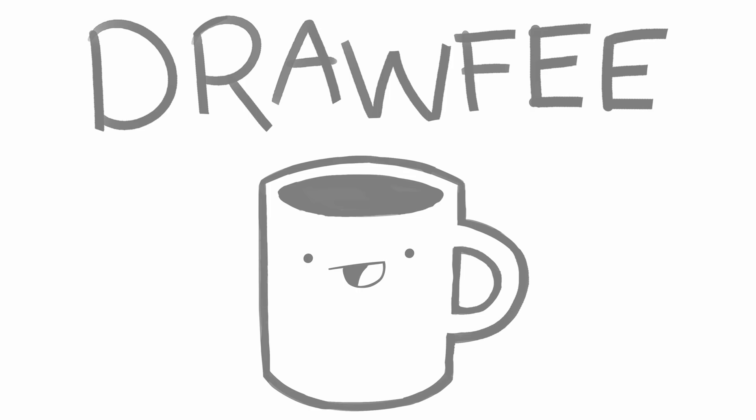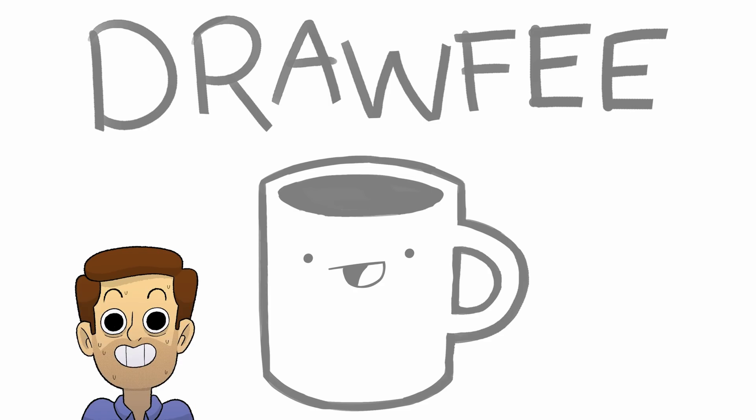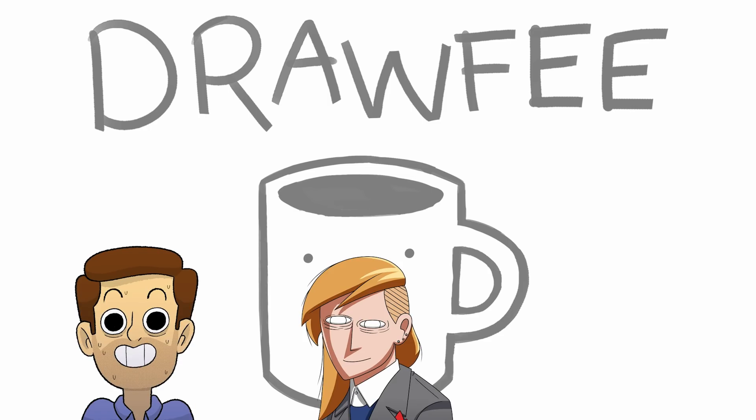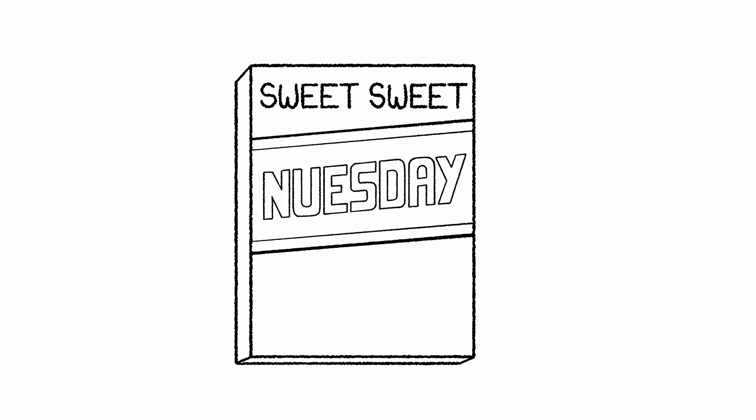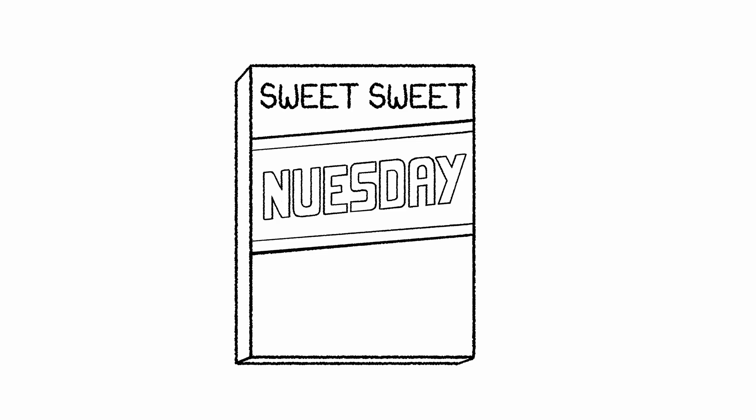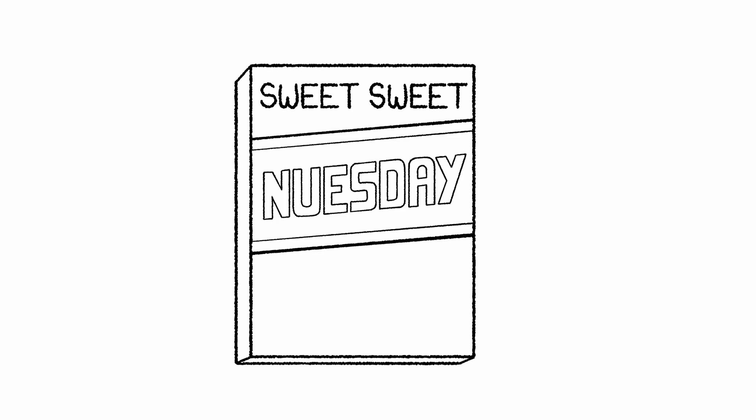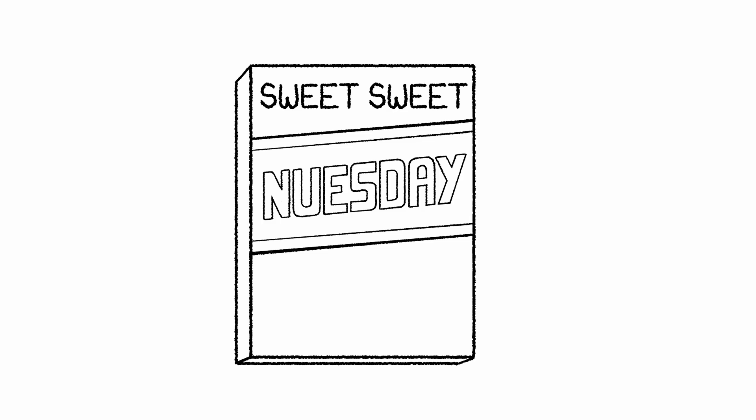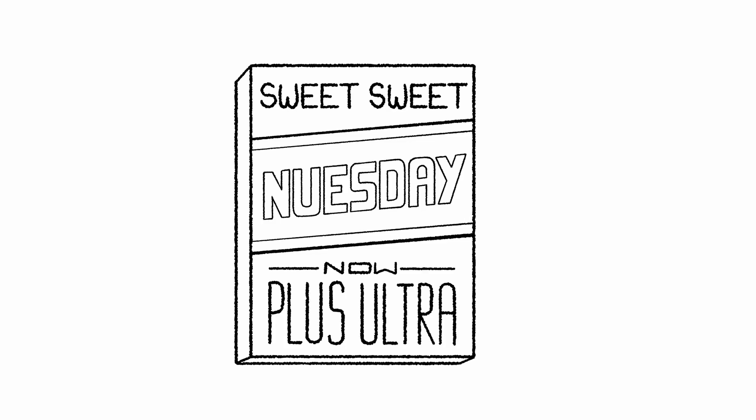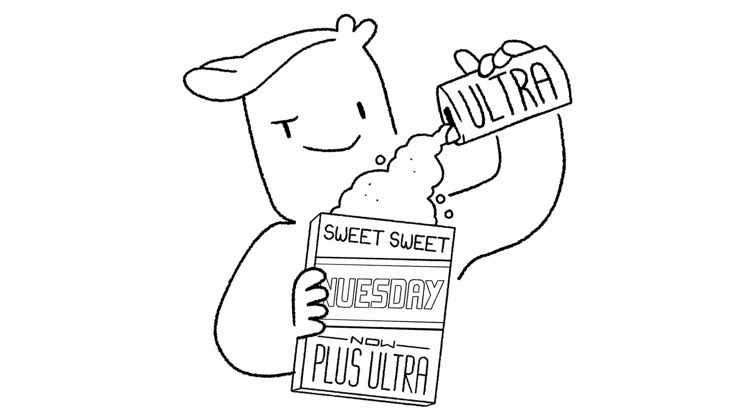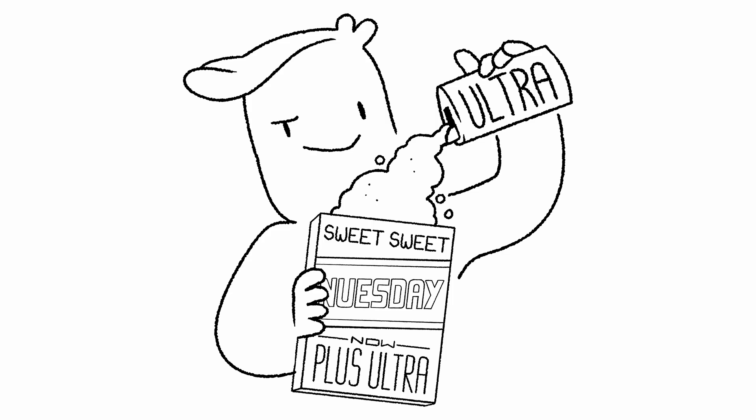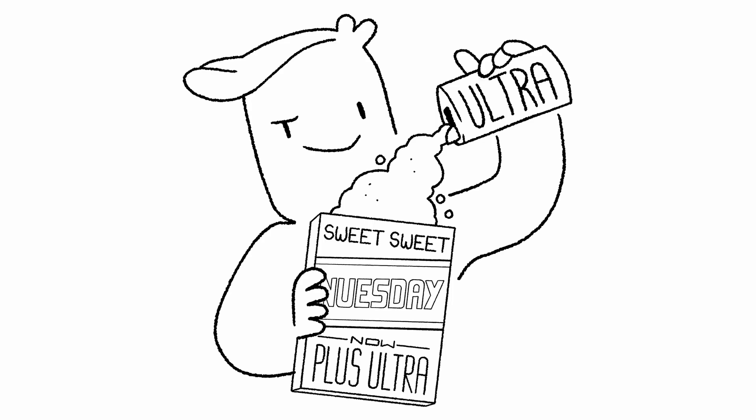Welcome to Drawfee, where we take your dumb ideas and make even dumber drawings. I'm Jacob. I'm Julia. And I'm Karina. And guys, we're back again for a sweet, sweet news day. And this news day is plus ultra. I've sprinkled in a little extra ultra on top. It does cost 99 cents extra.